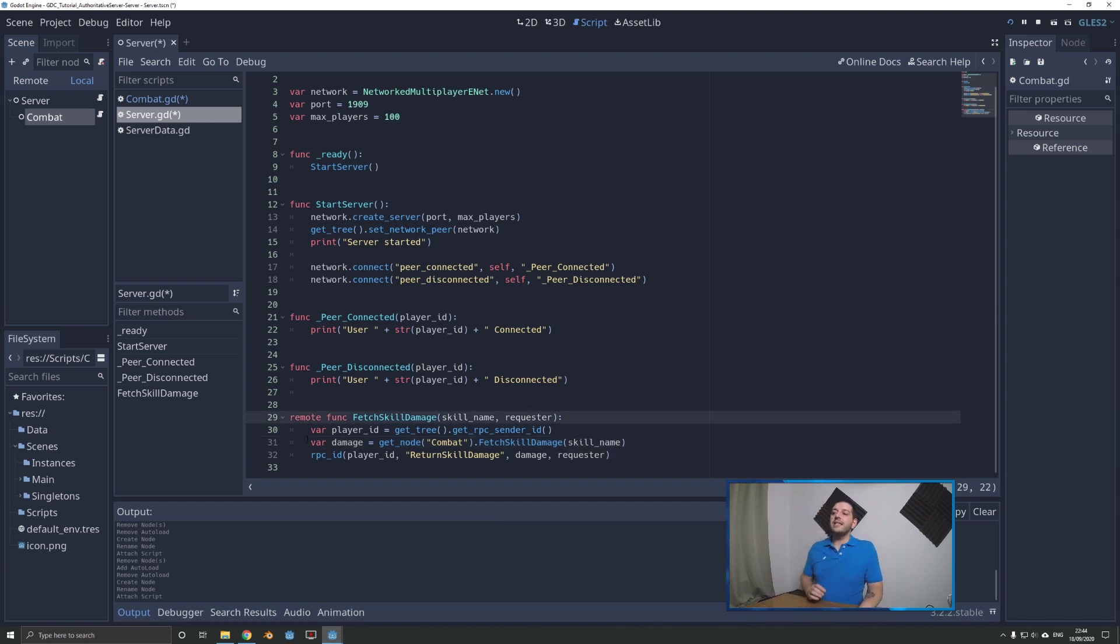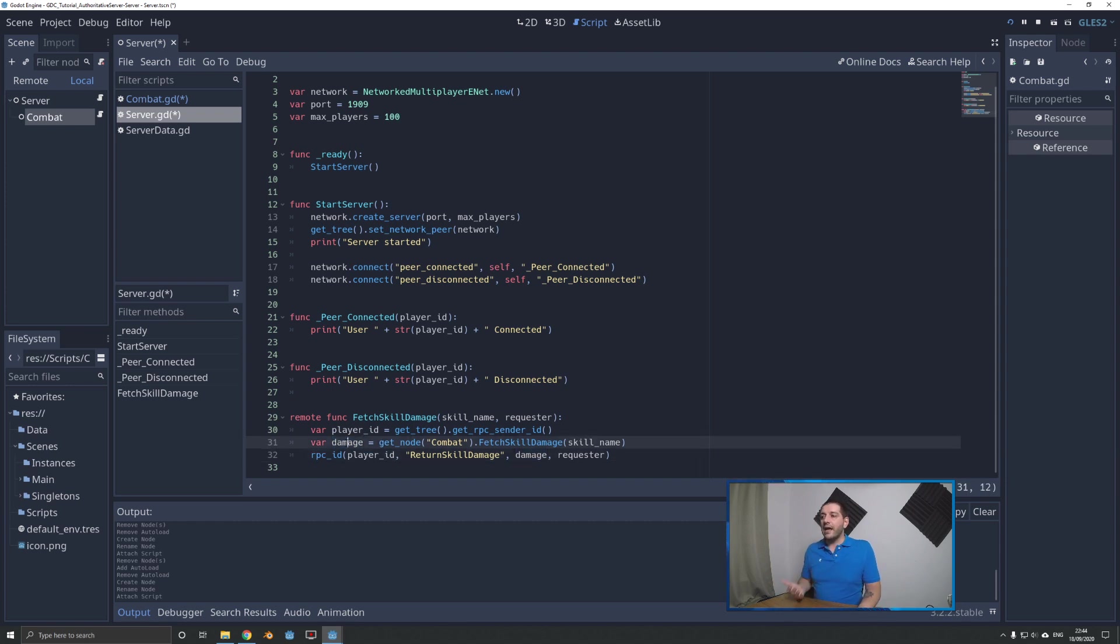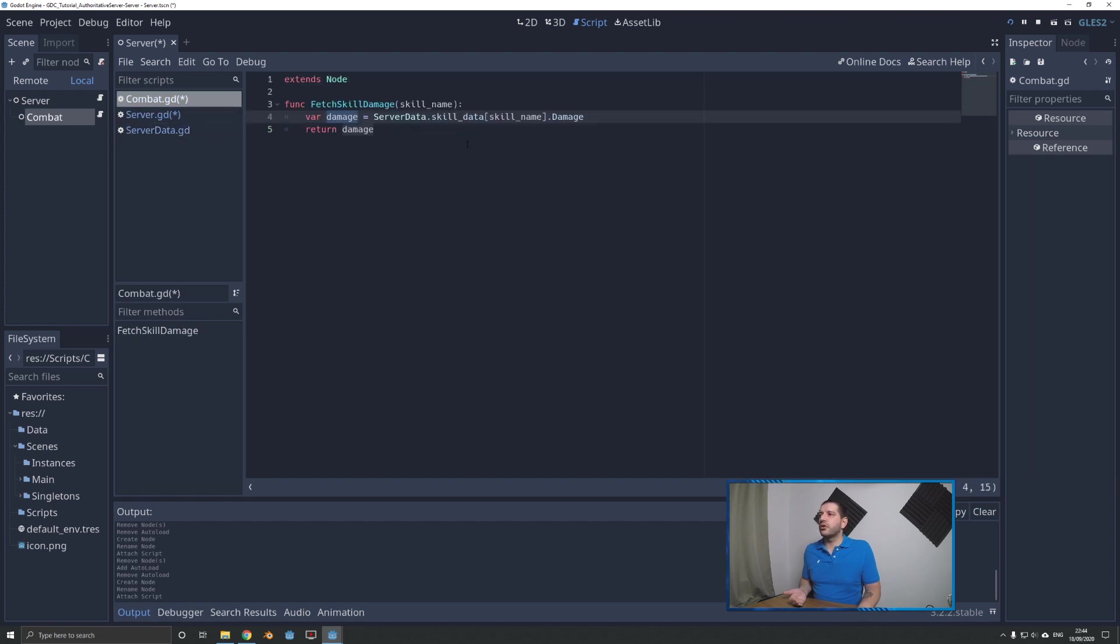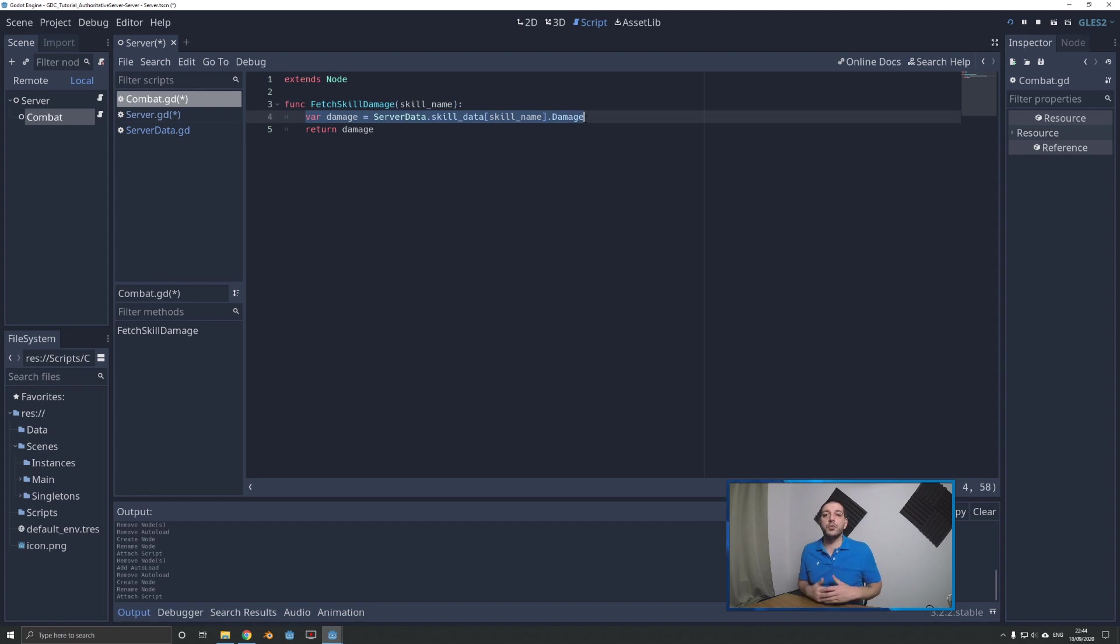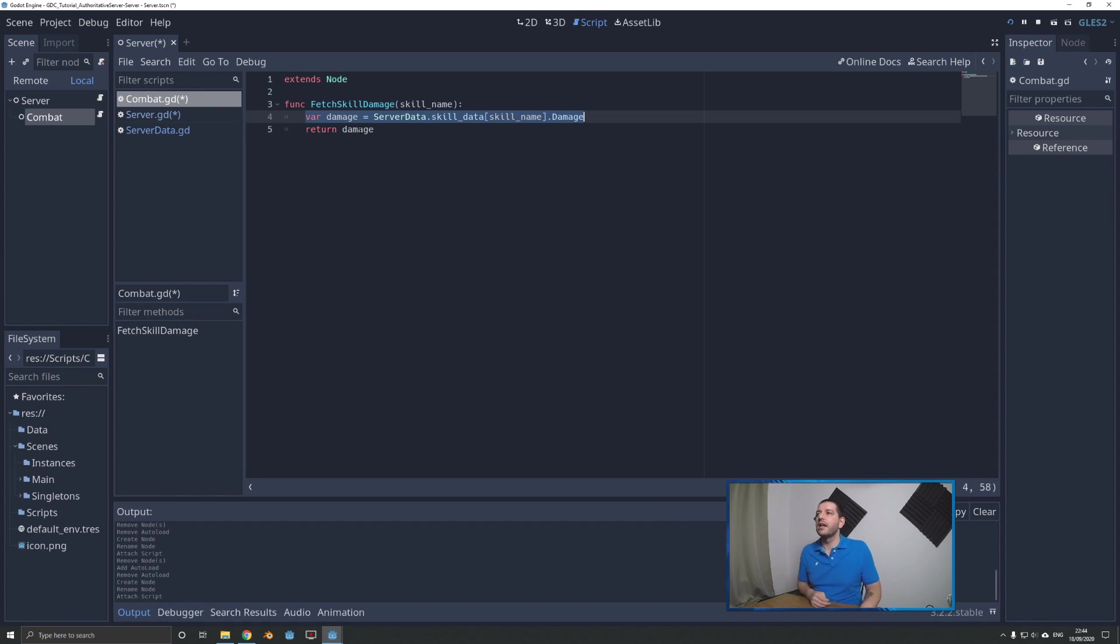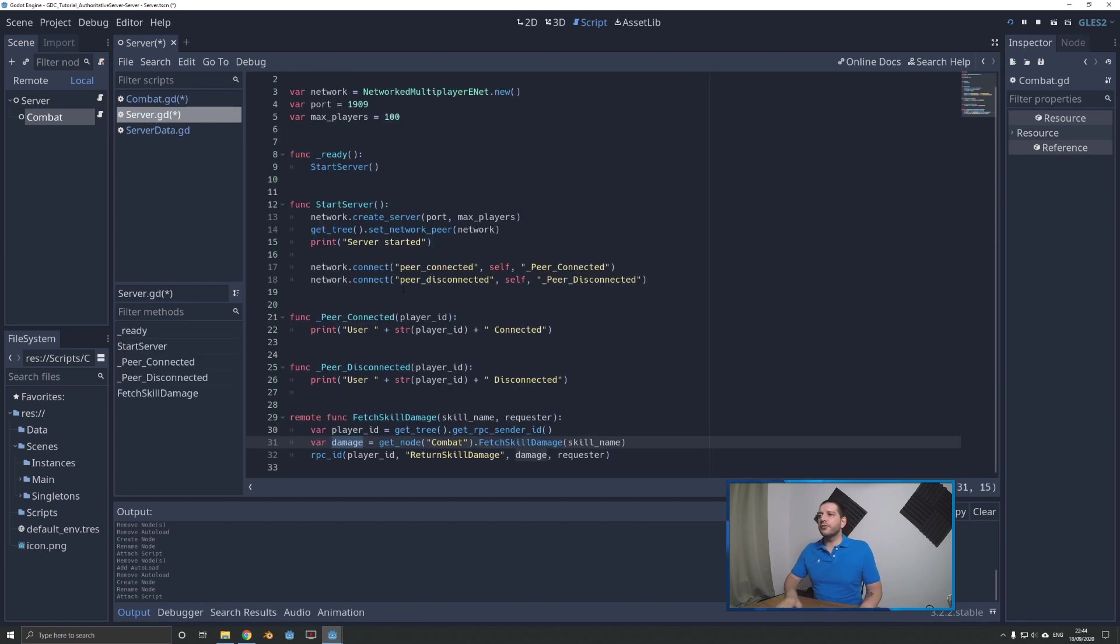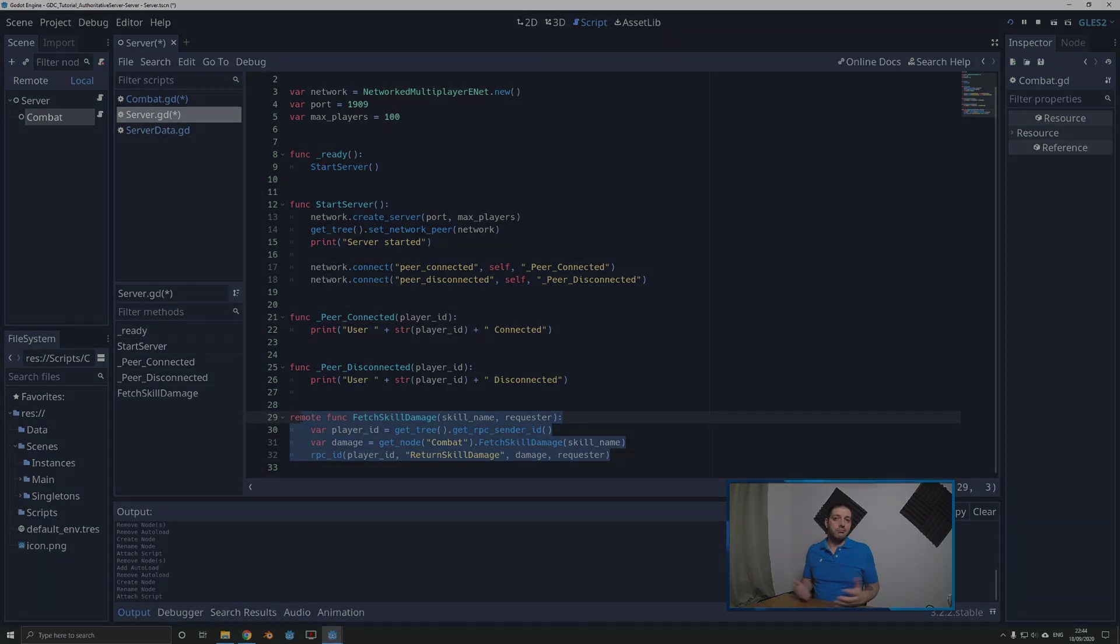When we go to the server, we can replace this with a get_node combat, fetch_skill_damage, and push the skill name to it. I'm keeping the var damage part here because we do want to determine what that damage is so we can send it back to the player. This way, if this retrieval becomes more complex with 5, 10, 20, 100 lines of code, those lines are now here. The server interface script stays nice and lean with only three lines of code ever.